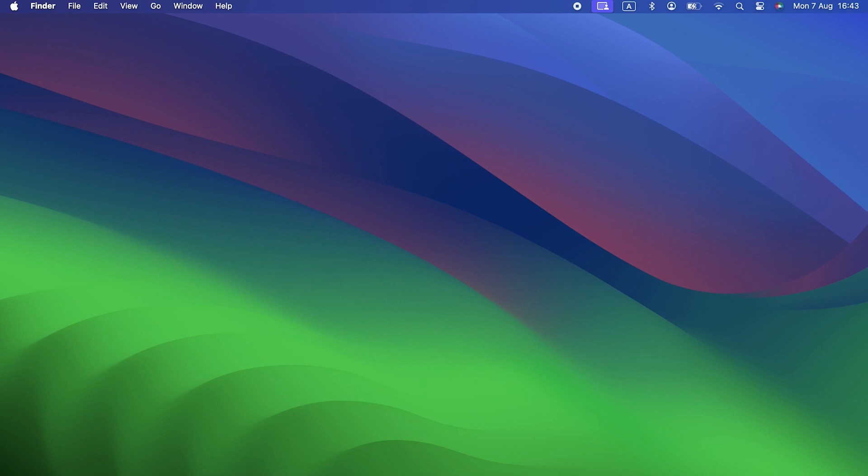Hello, and thank you for joining me for this macOS Sonoma video. In this one, we're going to look at how to speed up macOS Sonoma. If you've upgraded to Sonoma recently, you may have noticed that it's a bit slower than Ventura was on your Mac.